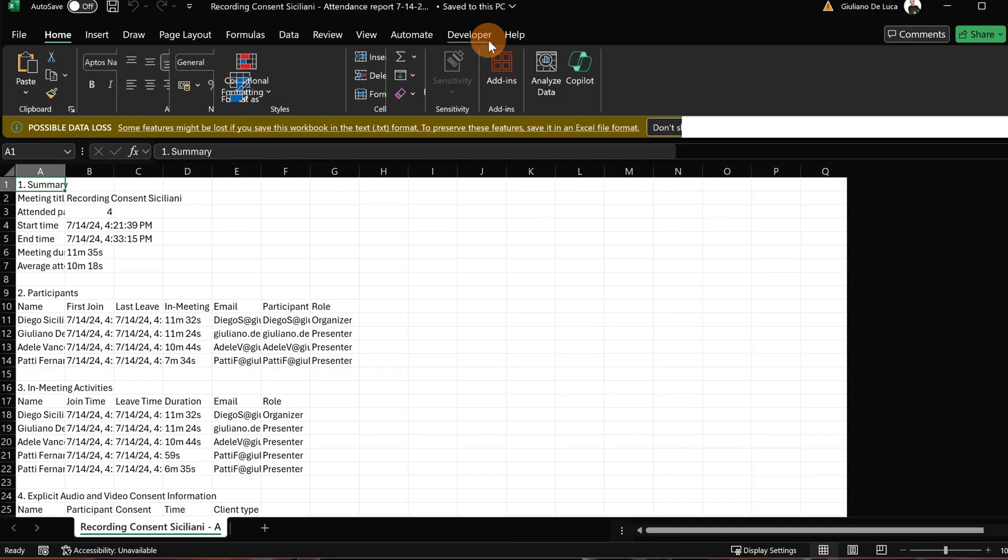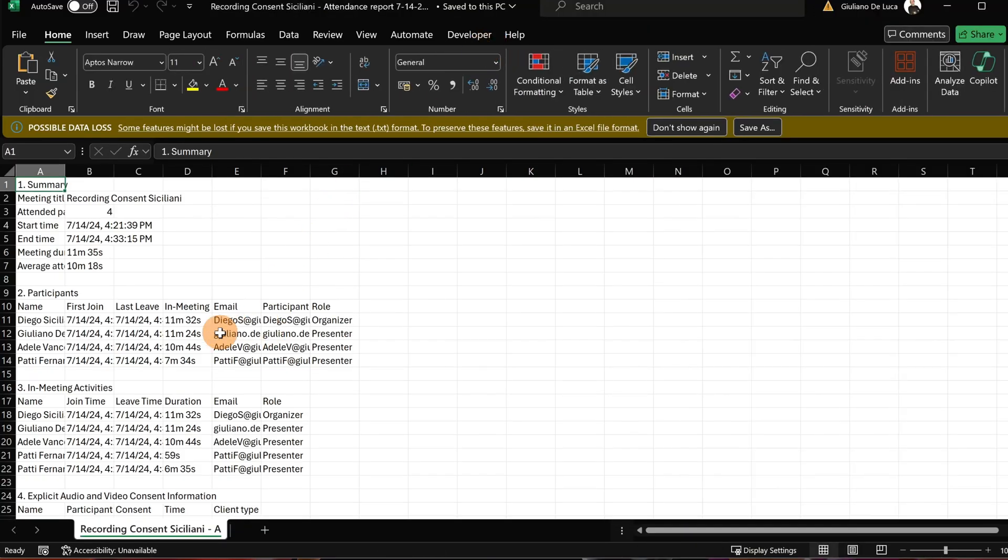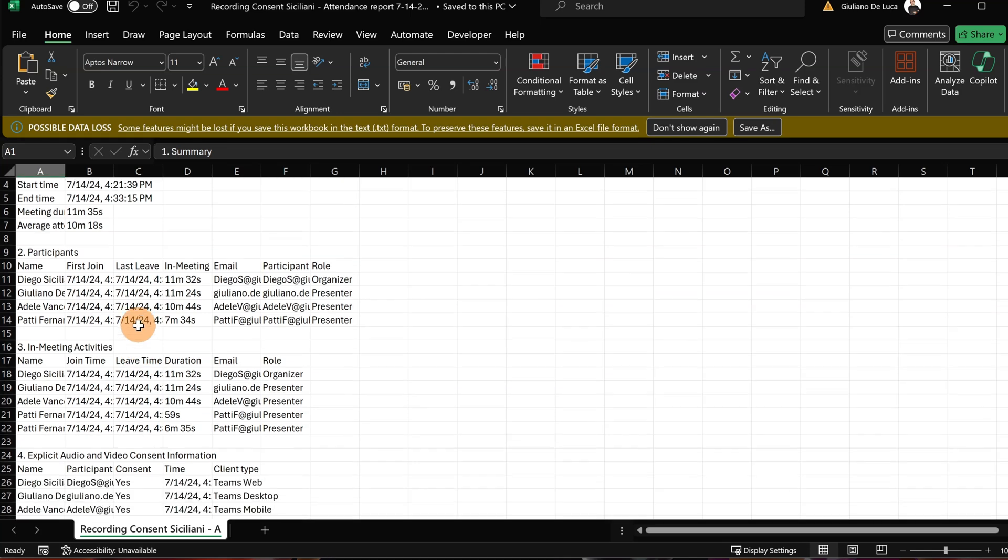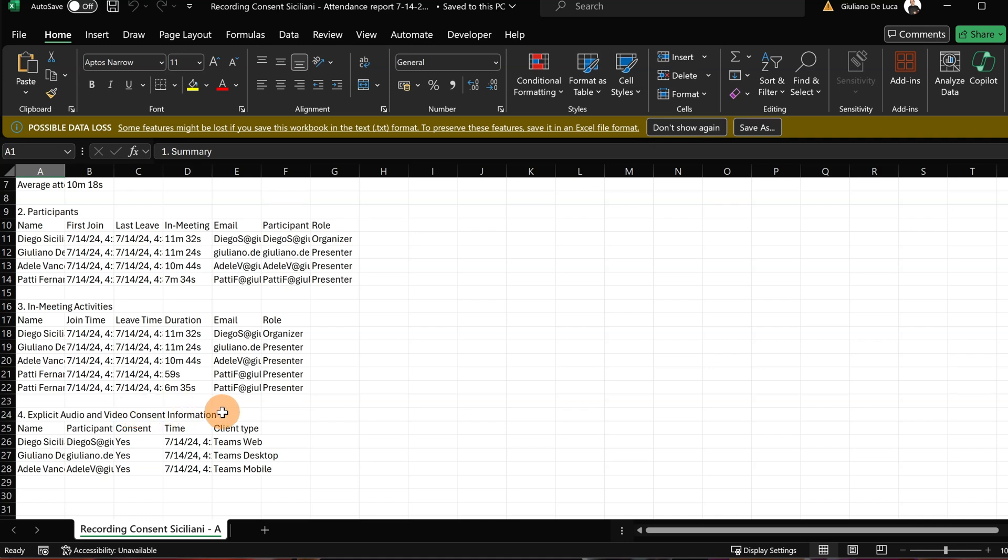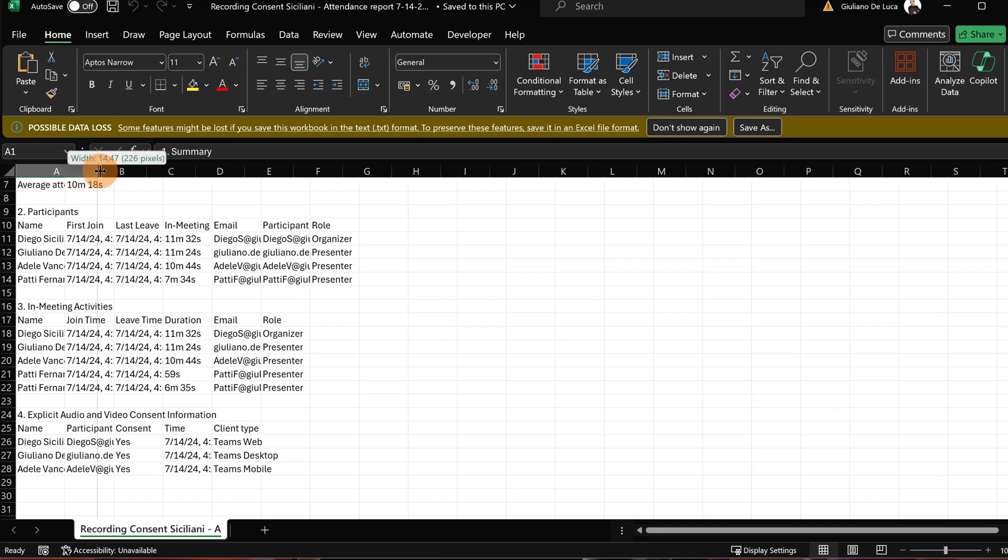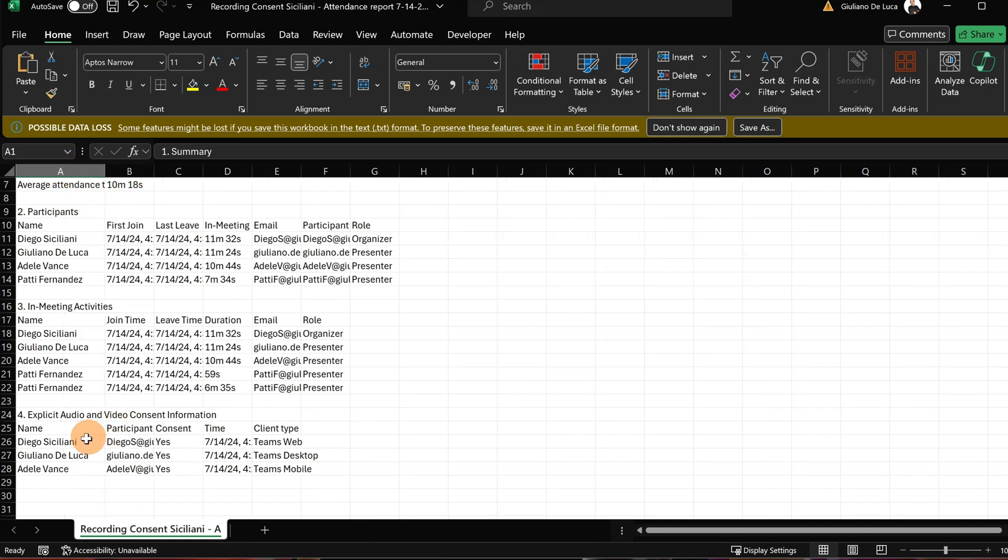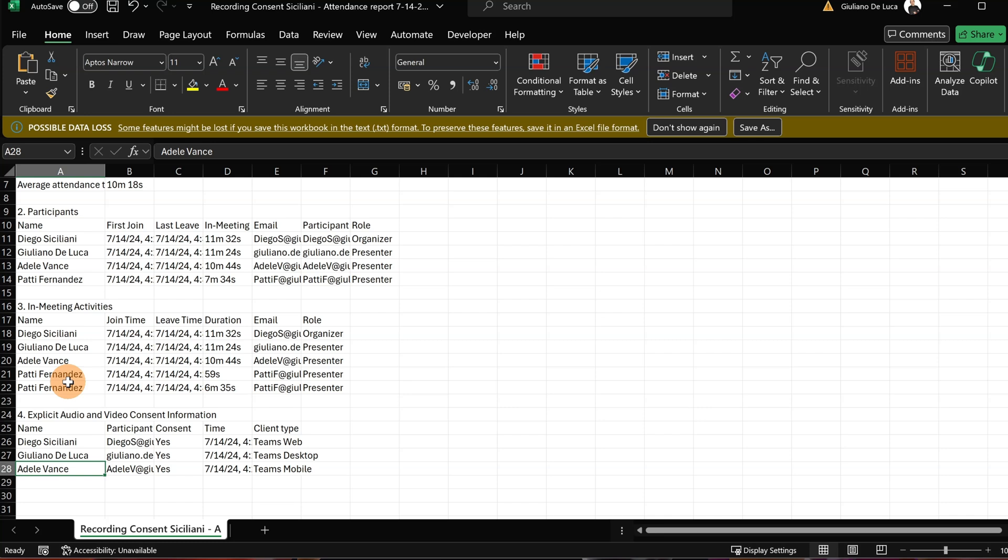Let me open this properly. I can see in Meetings Activity the interaction of every user, and here below I can see explicit audio and video consent information. I can see the client type and who provided consent: Diego Siciliani, who was the organizer, Giuliano De Luca, and Adele Vance. I don't see Patty Fernandez, which means that Patty Fernandez will not be part of the meeting recording.